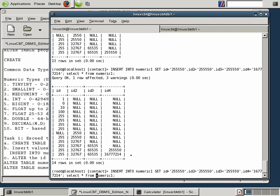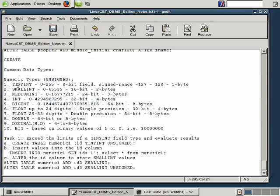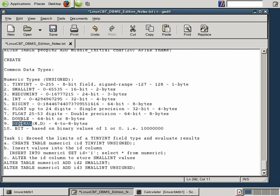Let's take it to 16,777,216 — it tops out at 16,777,215. So these column types for numeric integers are precise. You must use the exact types.